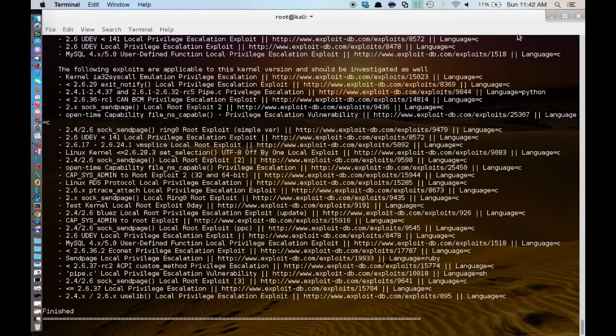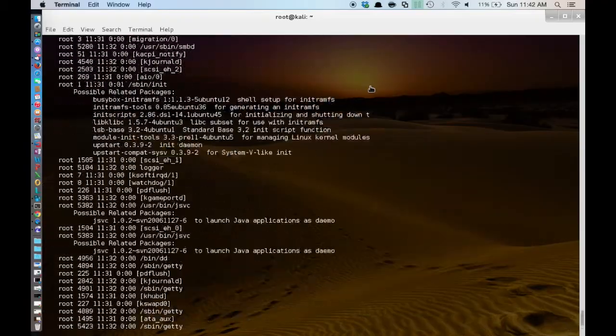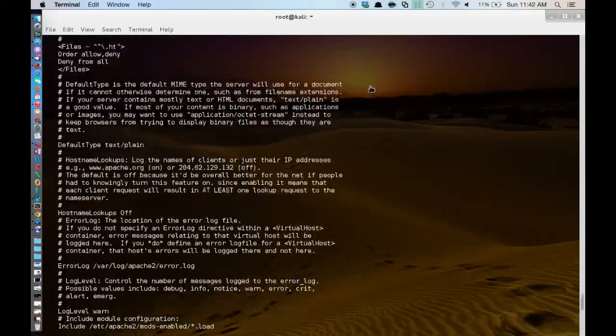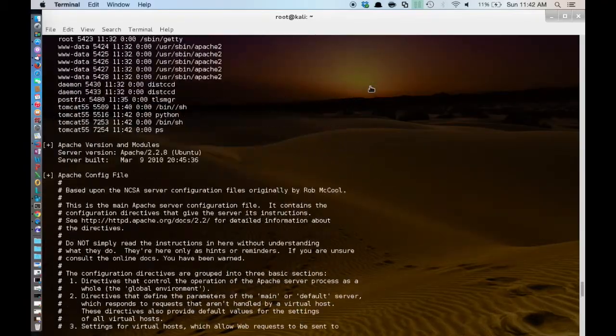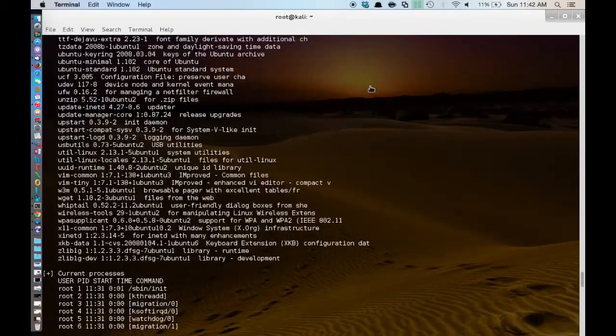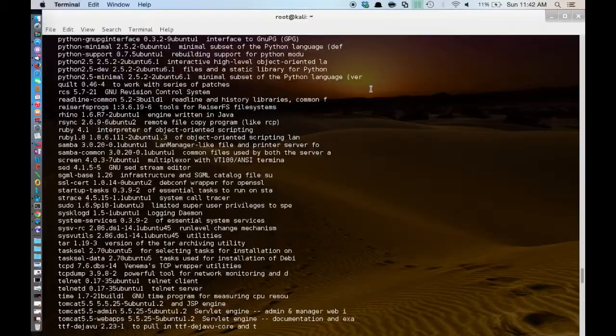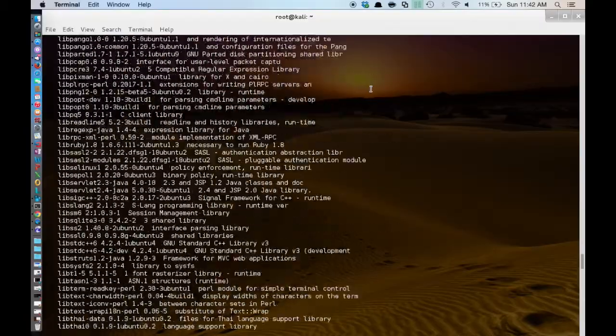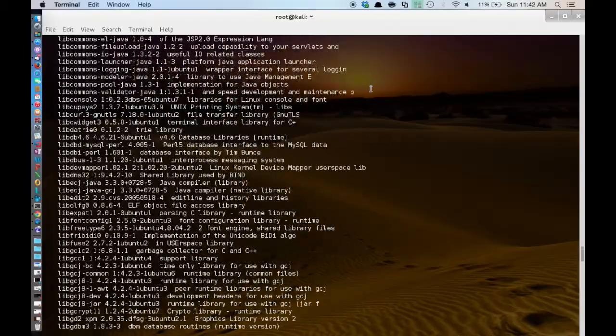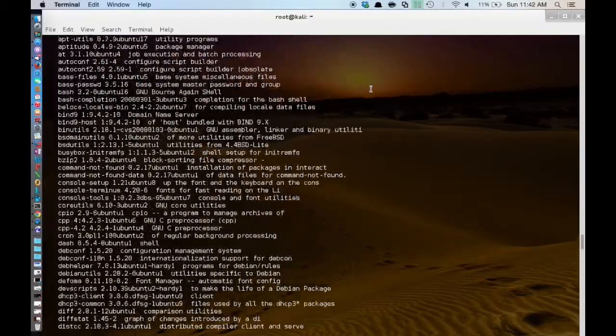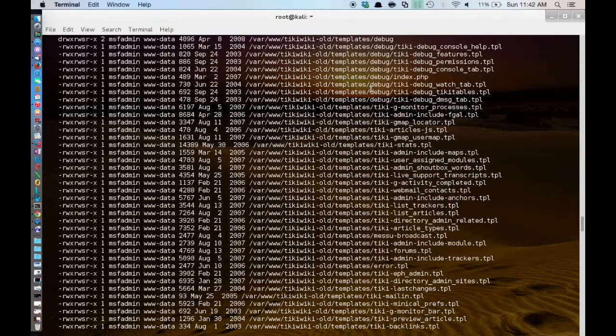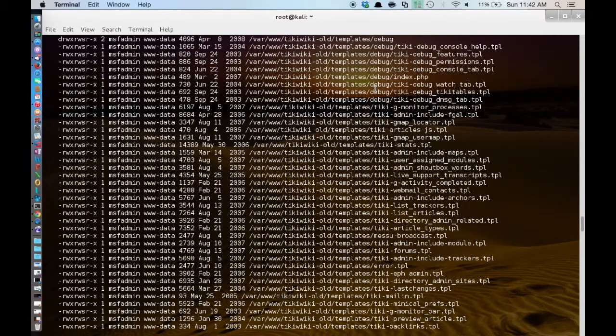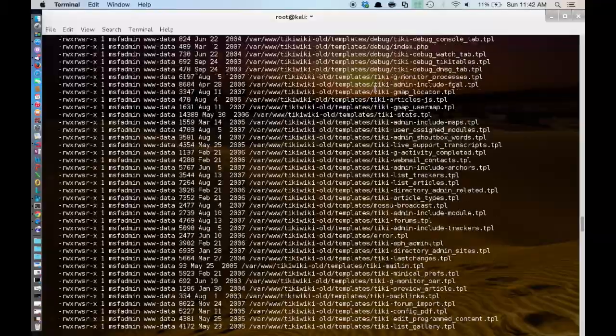And it is going to run through a list of different things. So it is just a Python script. But basically it runs through common methods of privilege escalation. And basically just dumps anything that it can possibly find that might be useful in the process of escalating to root.